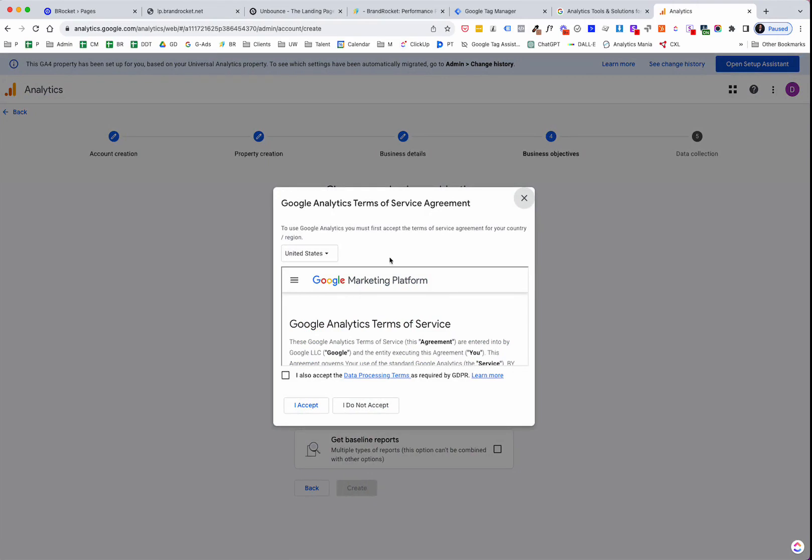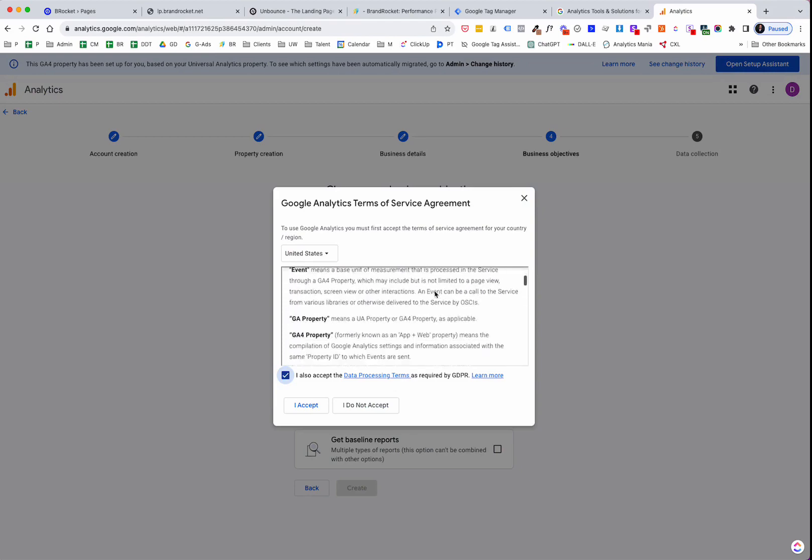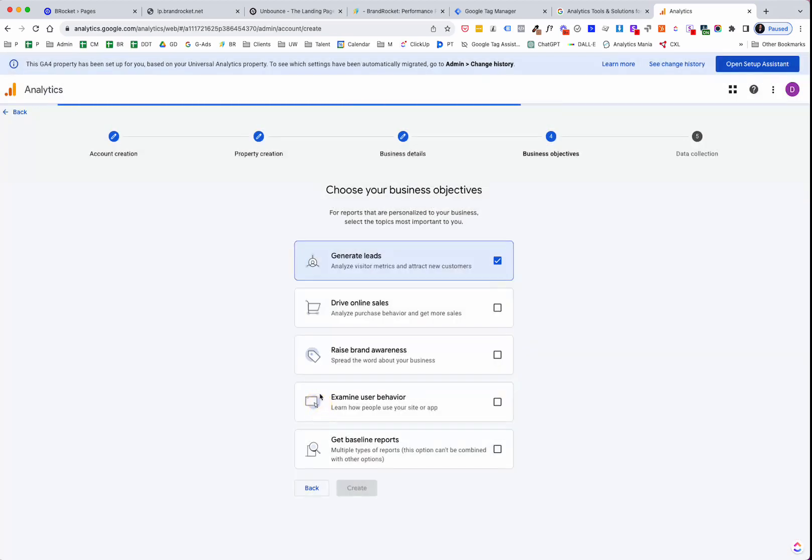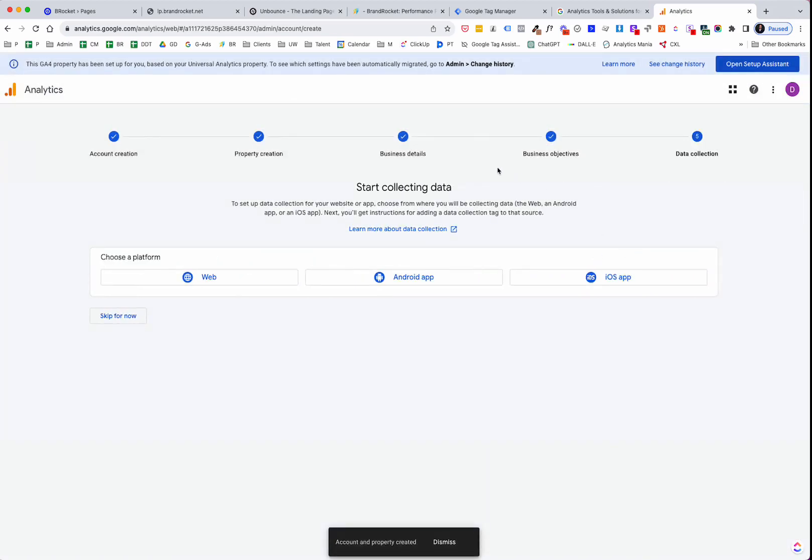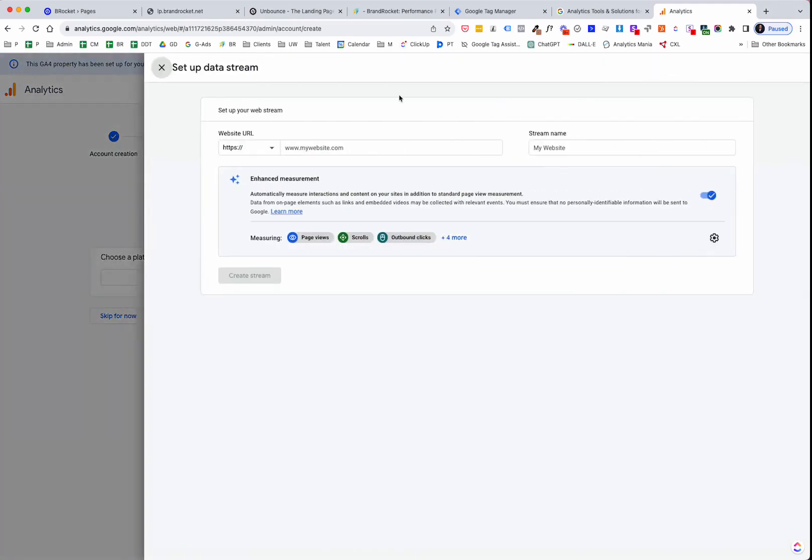So here's the Service Agreement, and then accepting the Data Processing Terms, of course. And make sure that you've got that covered legally through your privacy agreements and whatever else you need for your particular area that you live in on your website. And then click, I accept. And then I'll ask you, choose a platform. Most likely, we're web. But if you're apps, then choose Android or iOS, whatever it is. And then we're going to be off to the races here after we put in.